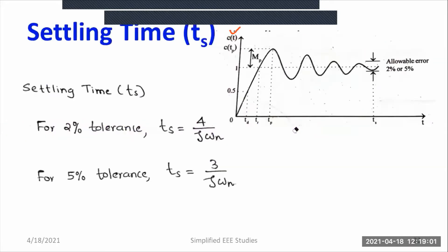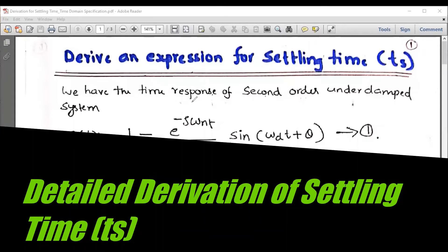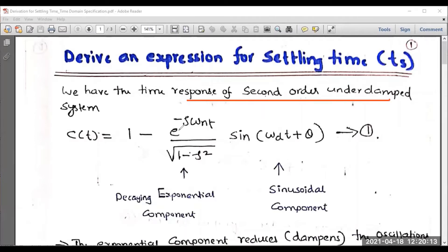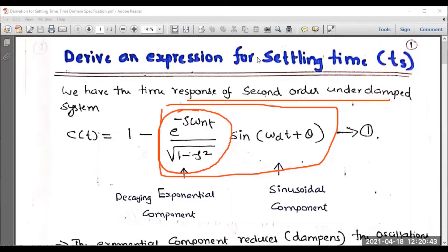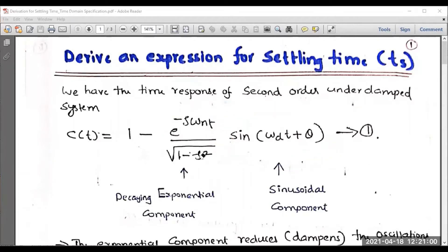Now let us move on to the derivation. The general formula for the response of a second order underdamped system is: C(t) = 1 minus e to the power of minus zeta omega-n t, divided by square root of (1 minus zeta squared), into sine(omega-d t plus theta). The second term has two components: the decaying exponential component and the sinusoidal component sine(omega-d t plus theta).